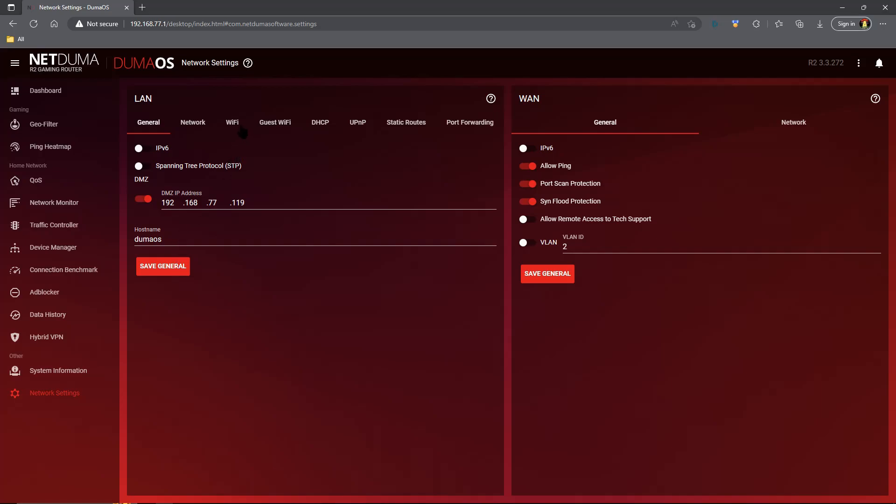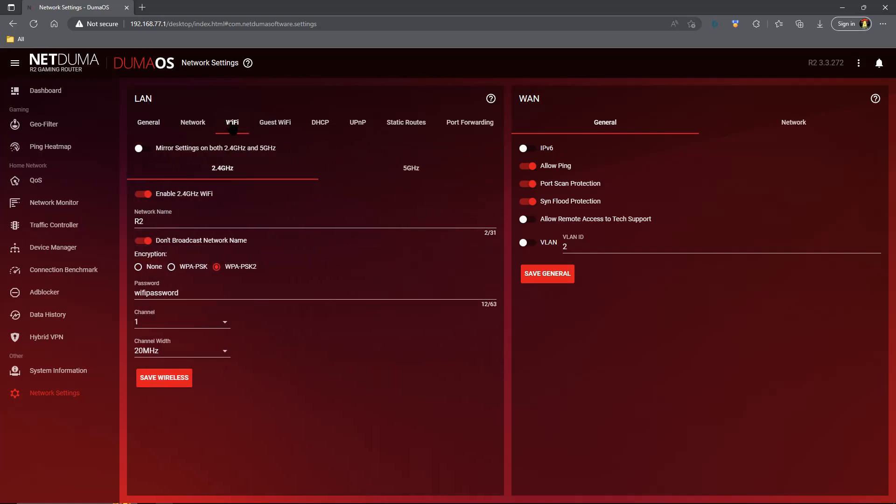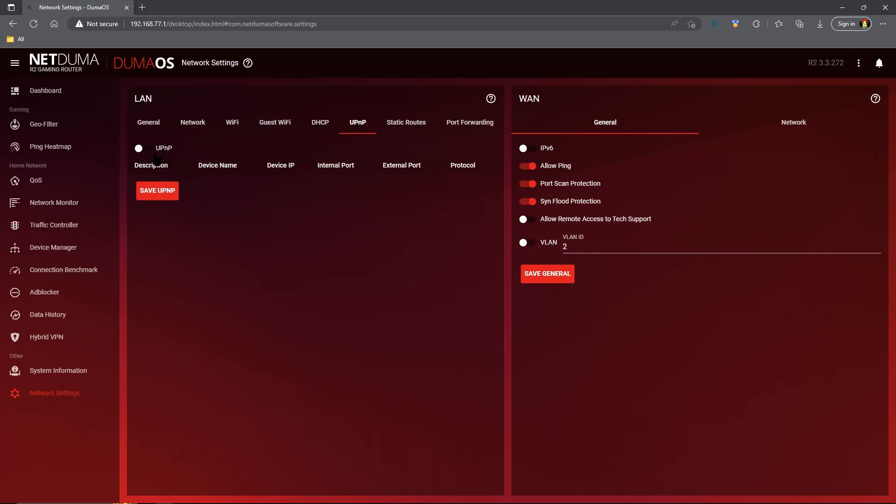Once that is saved, we're going to head on over to our Wi-Fi tab. We do want Wi-Fi enabled either for the 2.4 or 5 gigahertz network so that you can still log into your R2 via Wi-Fi and control your geo filter, ping heat map, all the stuff that you would want to control on your phone. Then we're going to head over to UPnP, and we're just going to make sure to disable it and save the UPnP settings.